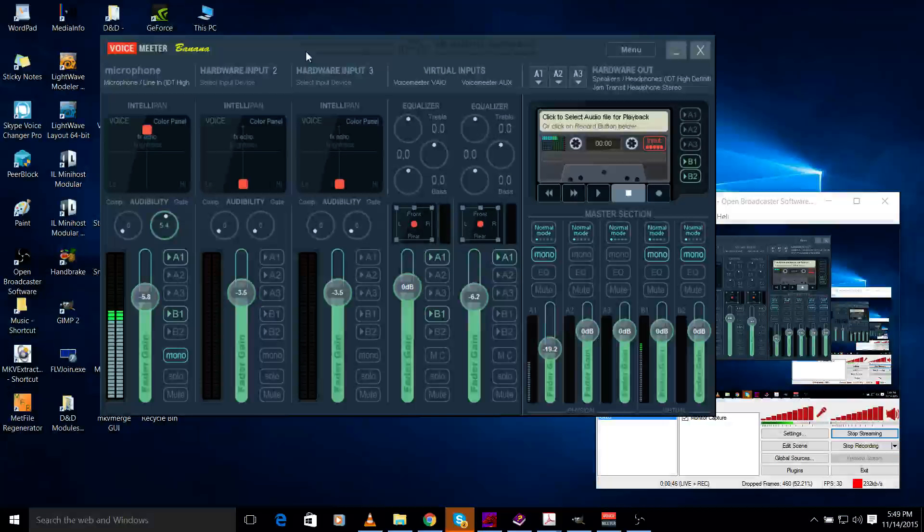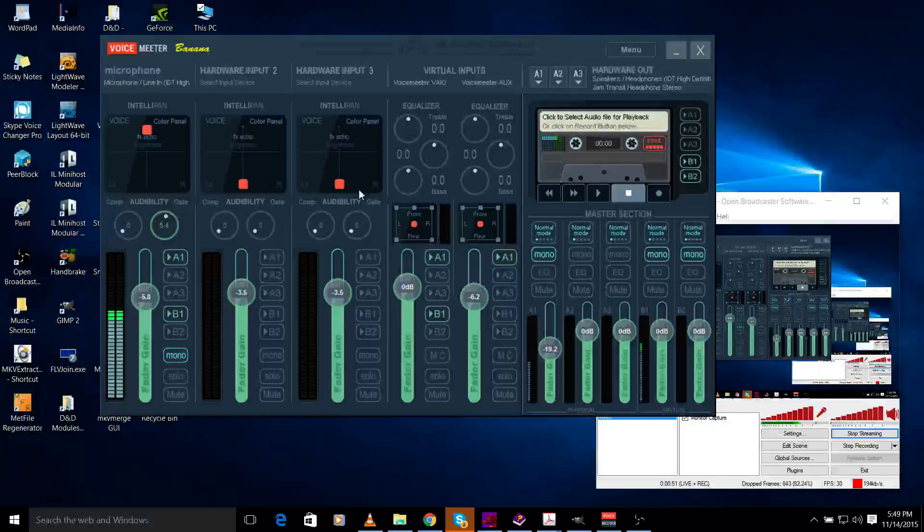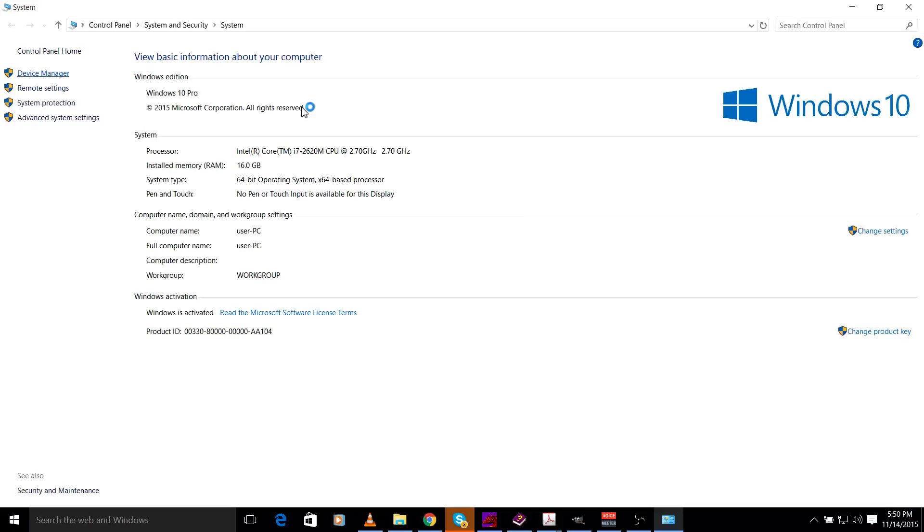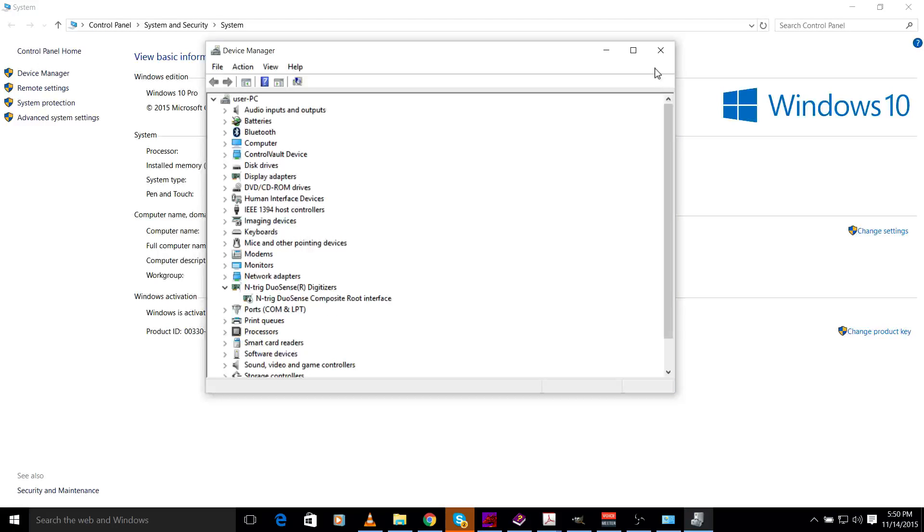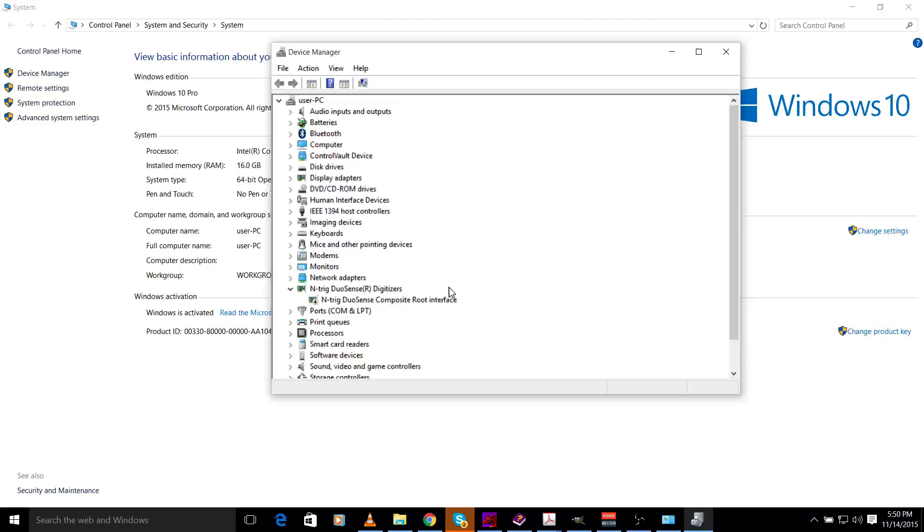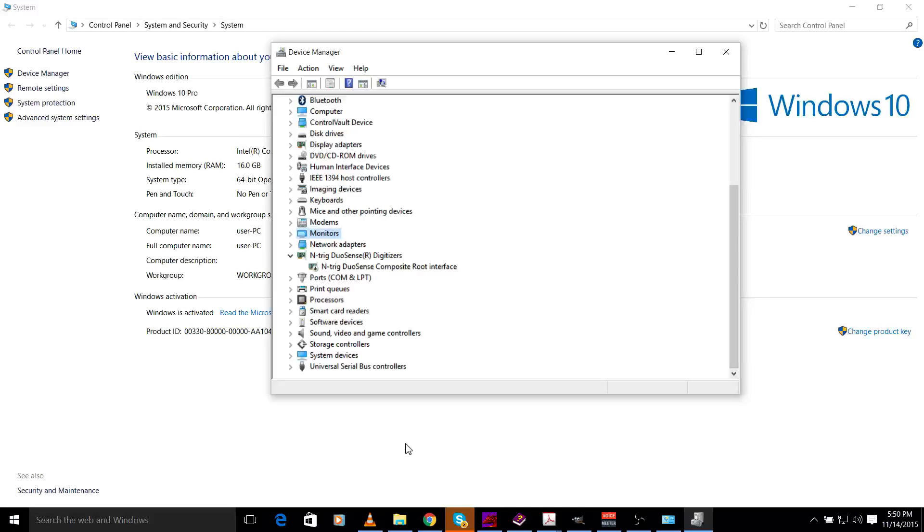We went into properties on the computer, then to device manager, and the VoiceMeeter was in a couple different places. It was in here, and I couldn't get rid of it - it just kept coming back.